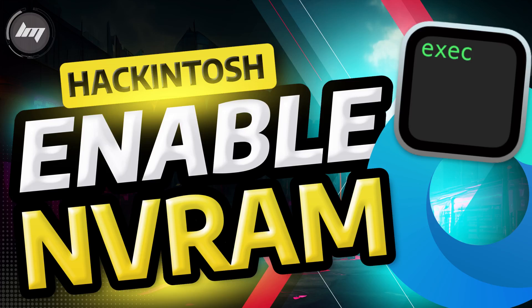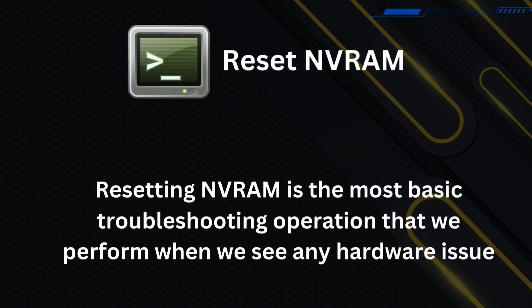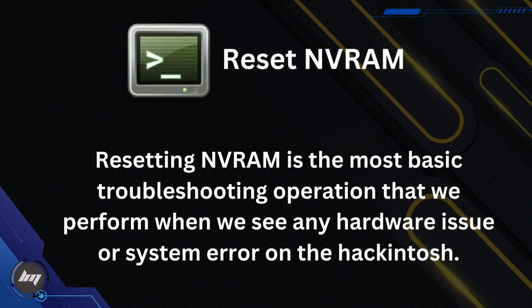In this video, you will learn how to add Reset NVRAM on your OpenCore Bootloader. Resetting NVRAM is the most basic troubleshooting operation that we perform when we see any hardware issue or system error on the Hackintosh.